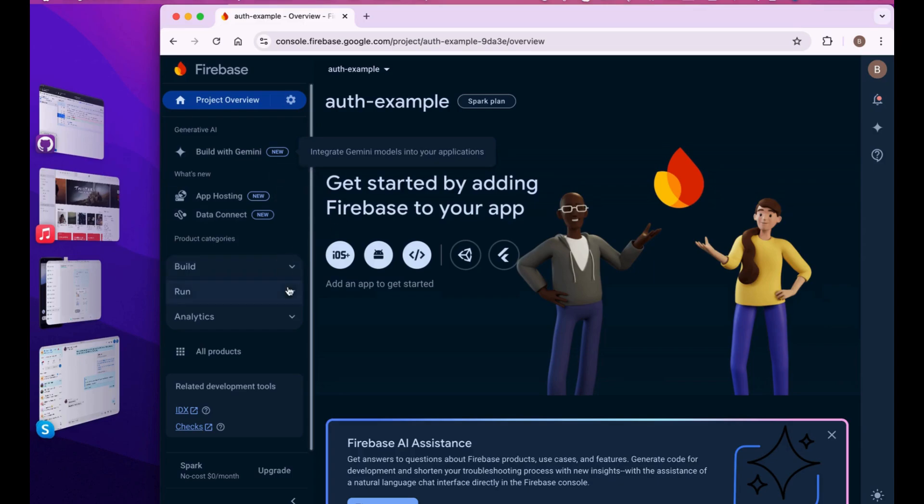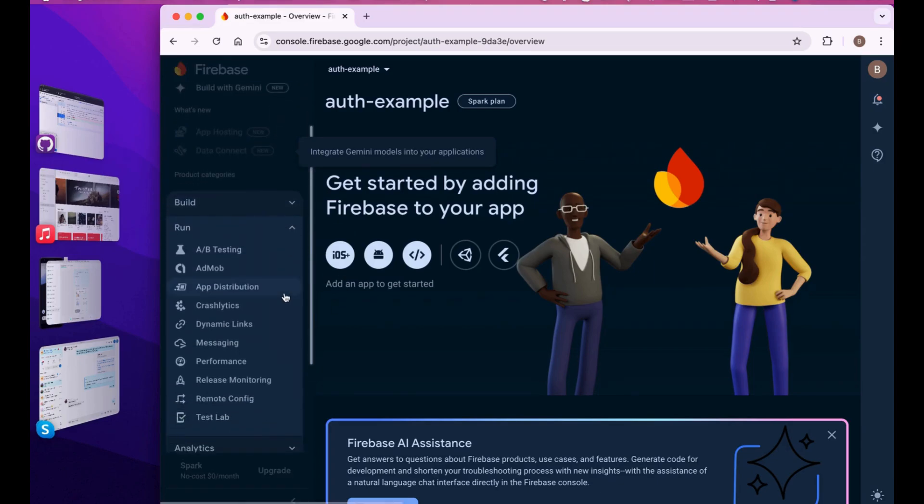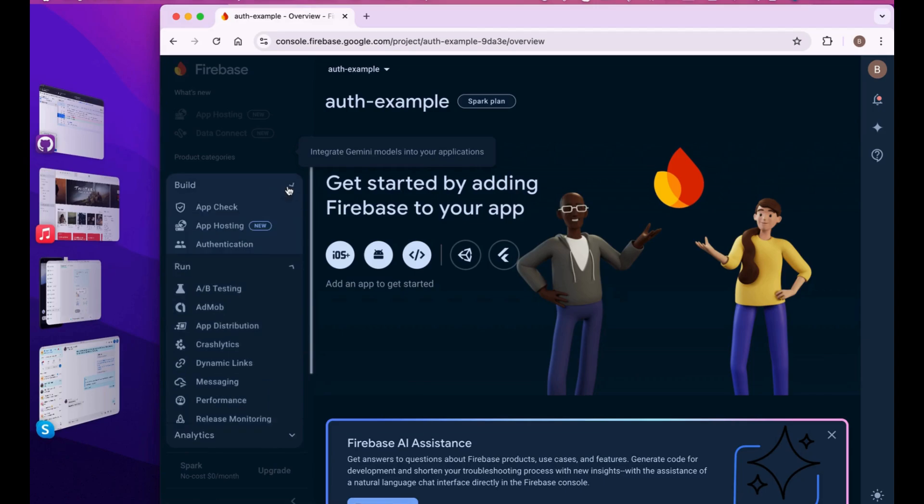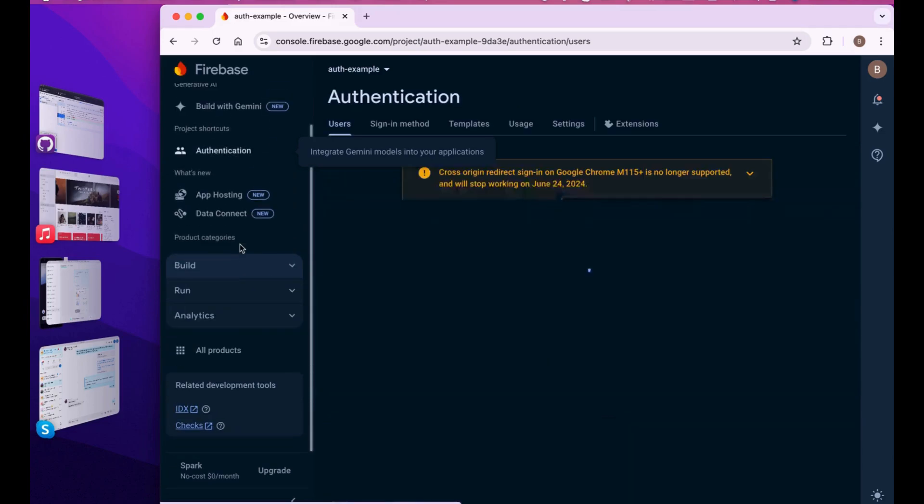As our project is created, we will continue and you can see we are in our project. Now you have to do some basic things. These are all the things you can do. We're right now focusing on authentication.